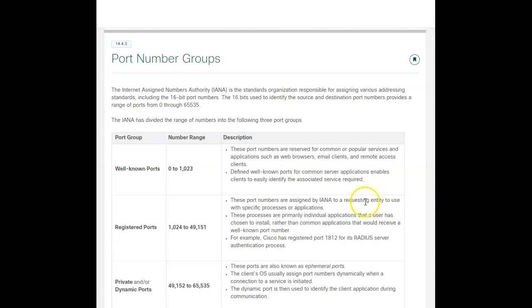Port number groups - here are the breakdowns of the different port numbers. All well-known port numbers are between 0 and 1023, and these are all ports that are common applications, common services, whether it's web browsers, email clients, remote host clients. Those are ones that you'll easily be able to recognize once you see enough. The second group, between 1024 and 49151, those ports are assigned to a requesting entity, so somebody will develop an application and request these.